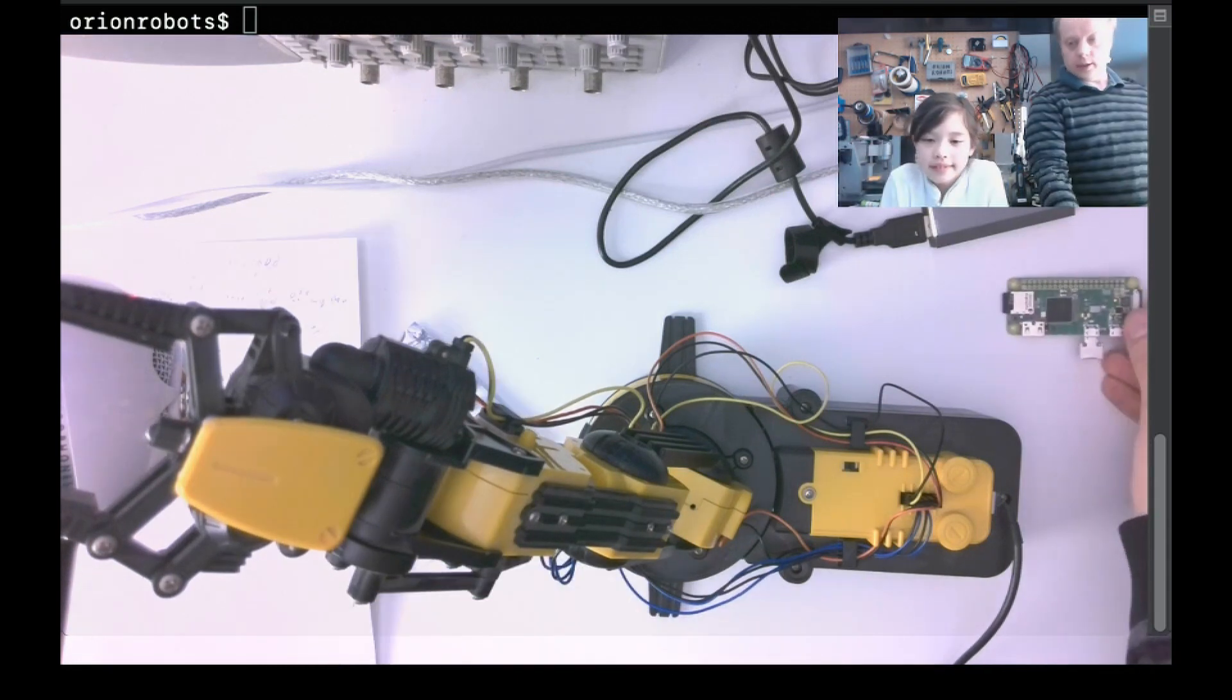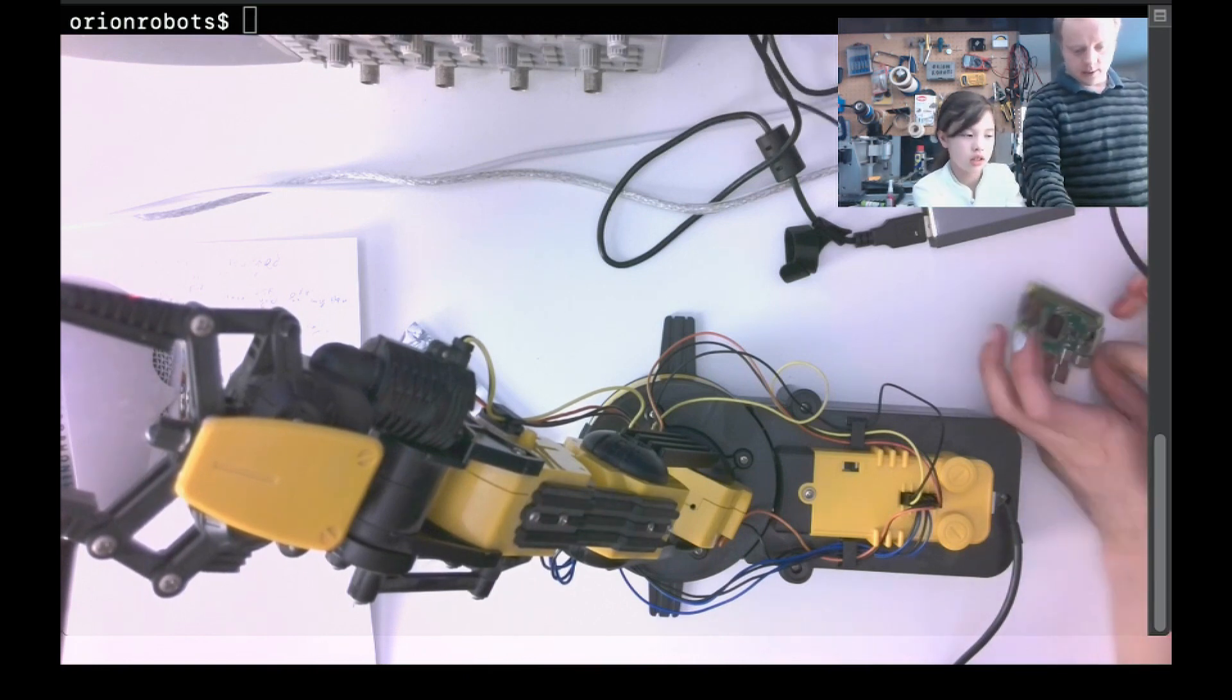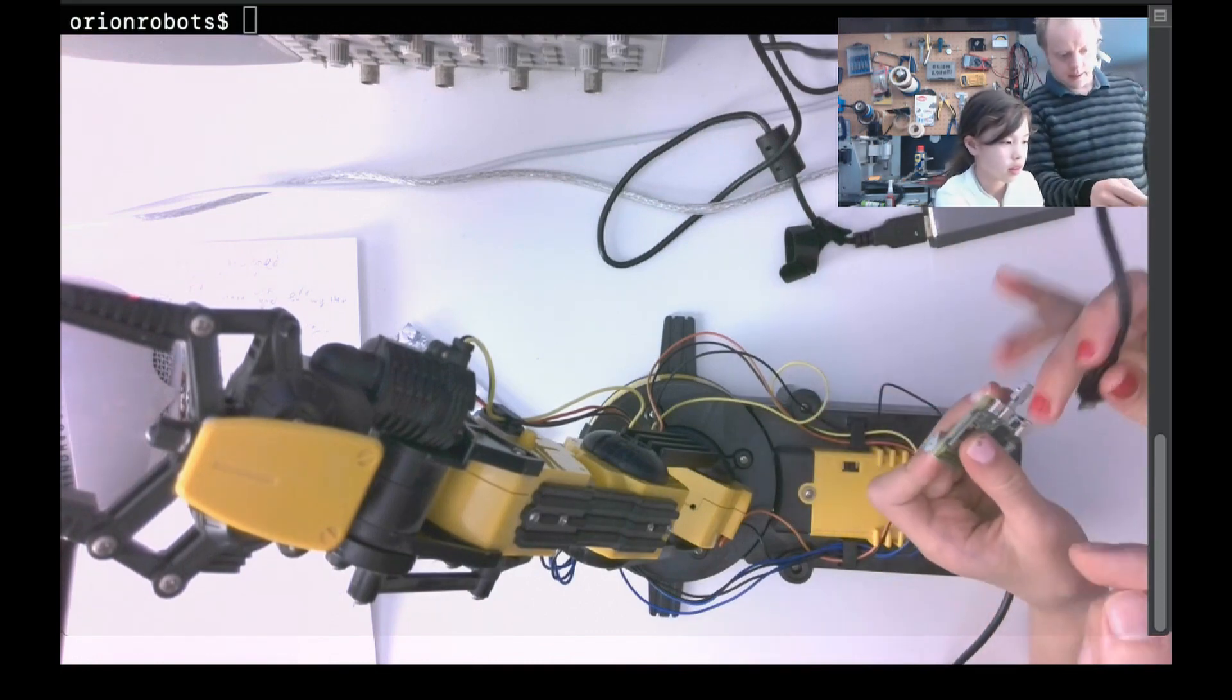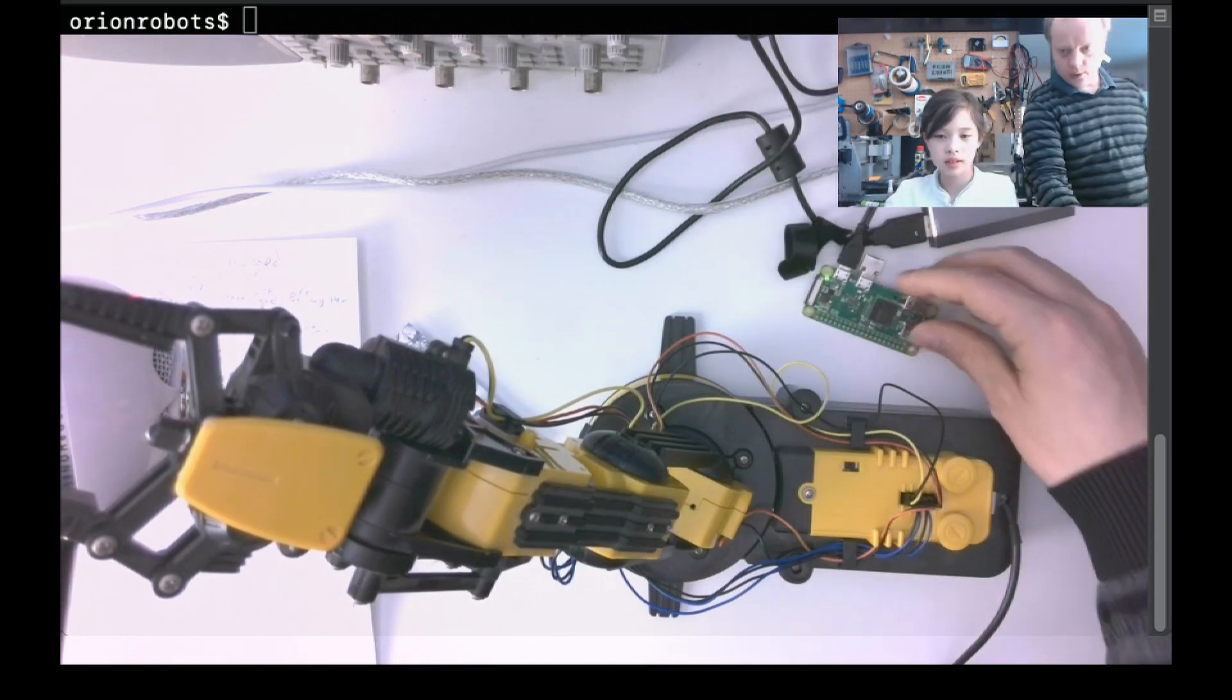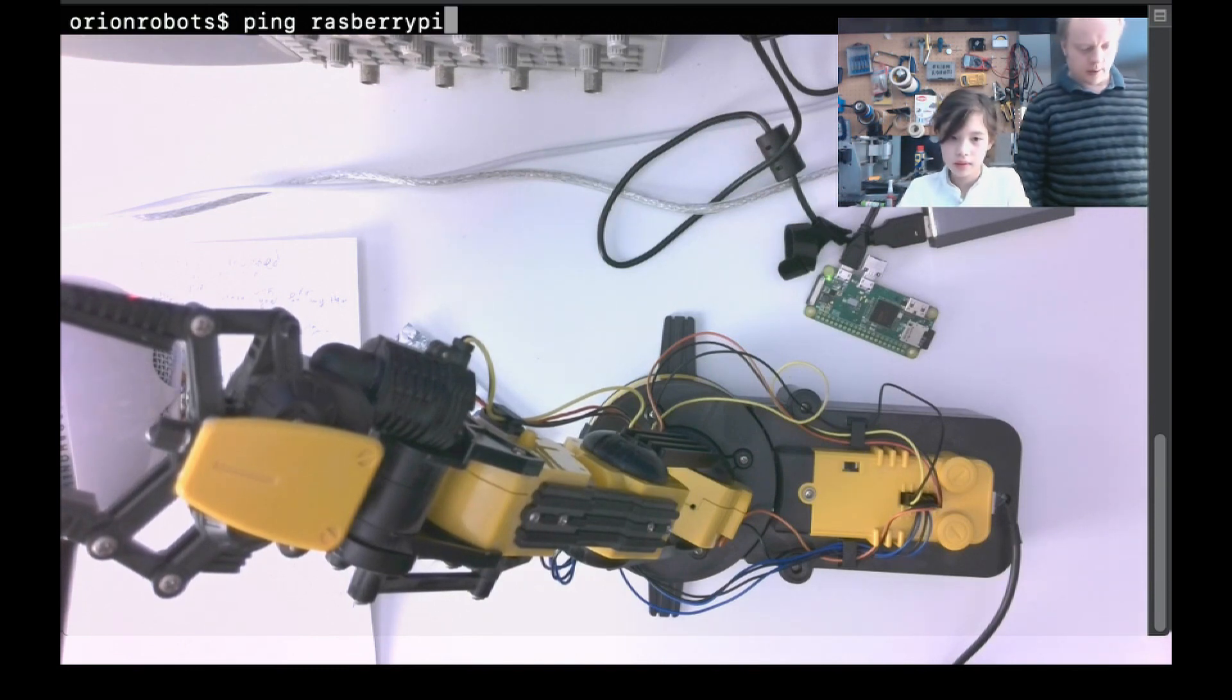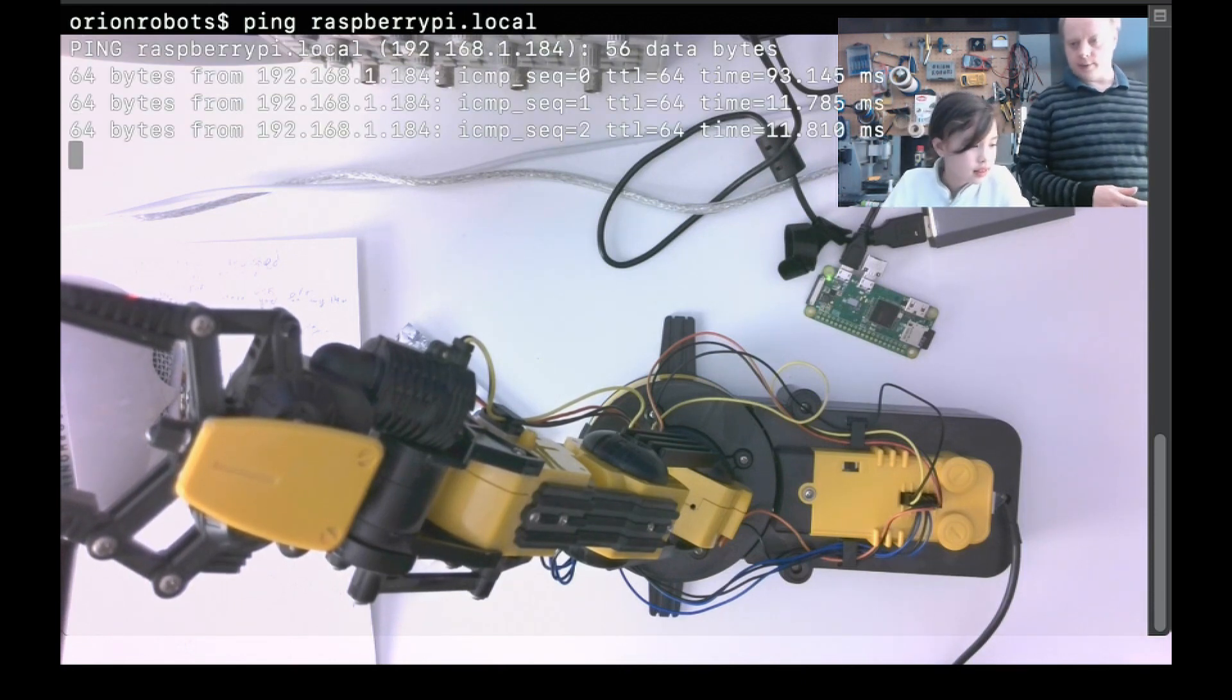So the first thing you're going to need to do is to plug in the Raspberry Pi. And that goes into this hole here. The one's got PWR next to it. Here. That one there. Here we go. Good. And if we wait for the green light to stop blinking. And if you try and ping raspberrypi.local, ping .local. Press enter. And we can ping it, which means it's alive.